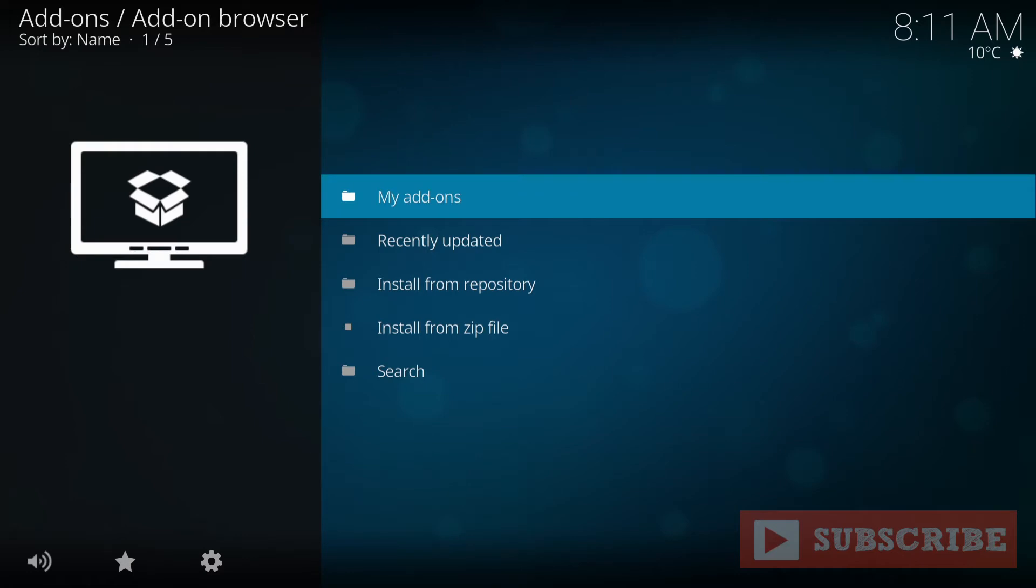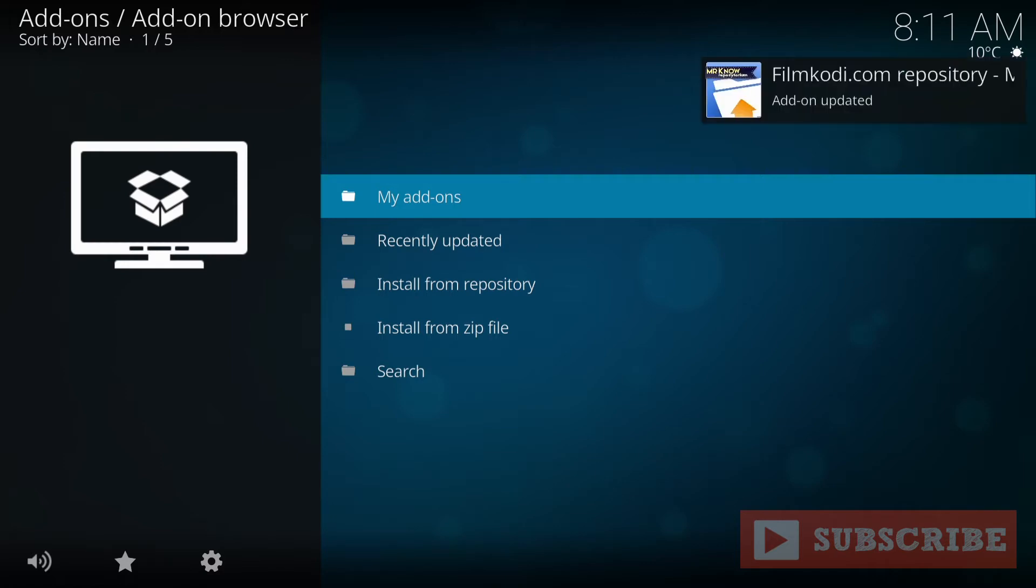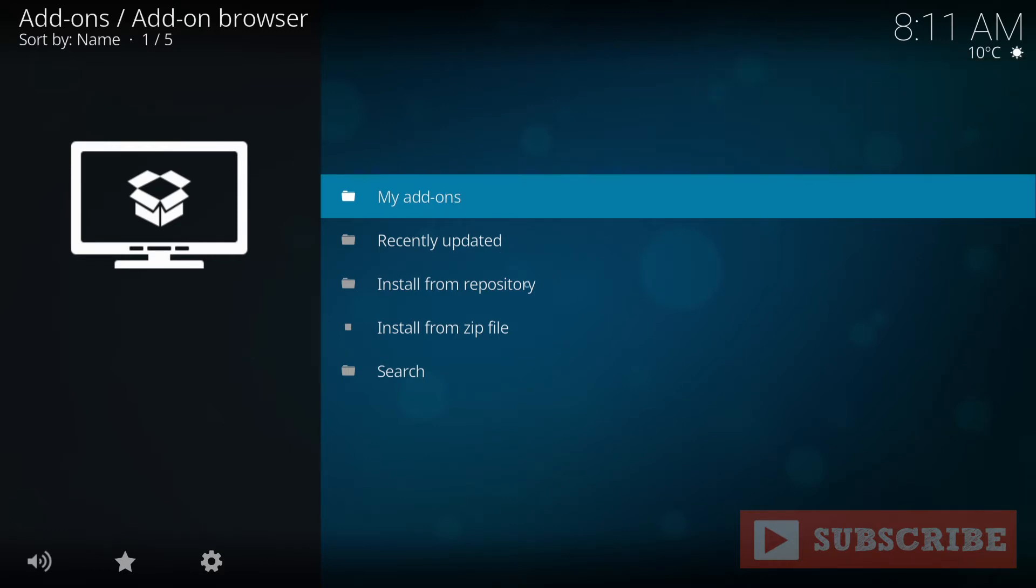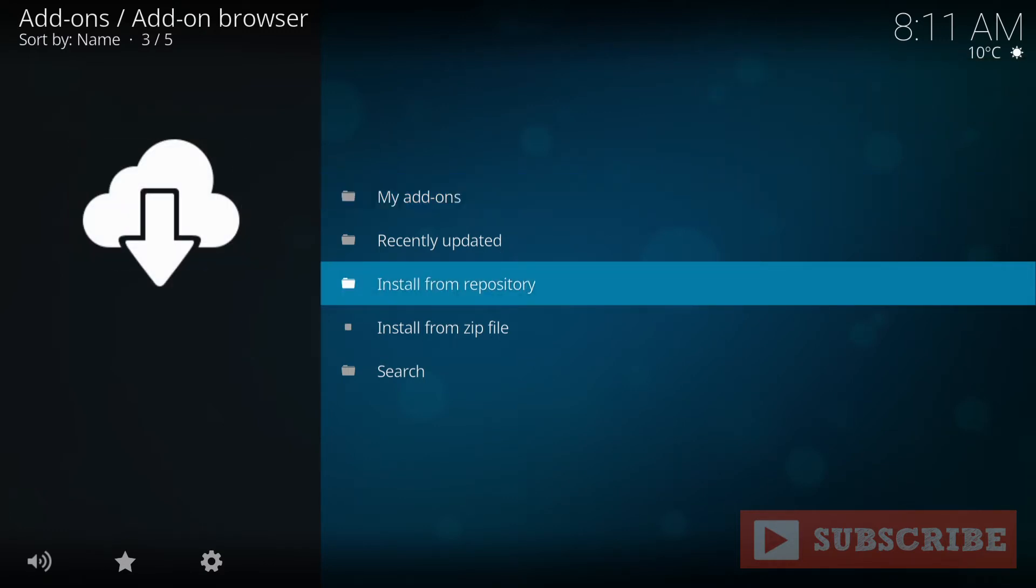It might take a few seconds. I have this installed already, so there it is. So when that's done, you go to Install from Repository. Install from Repository.